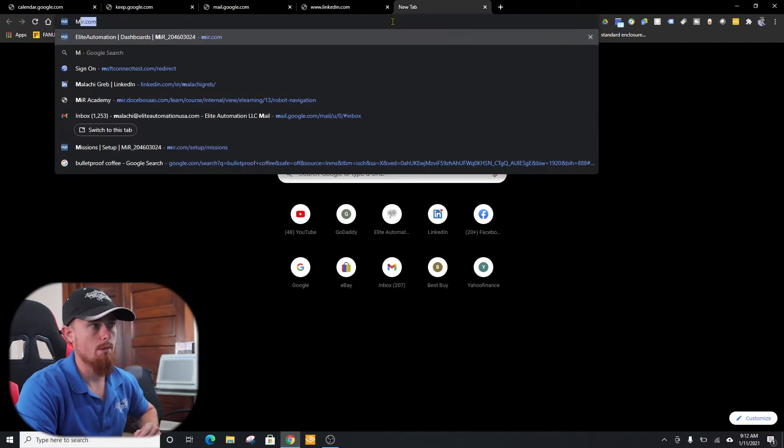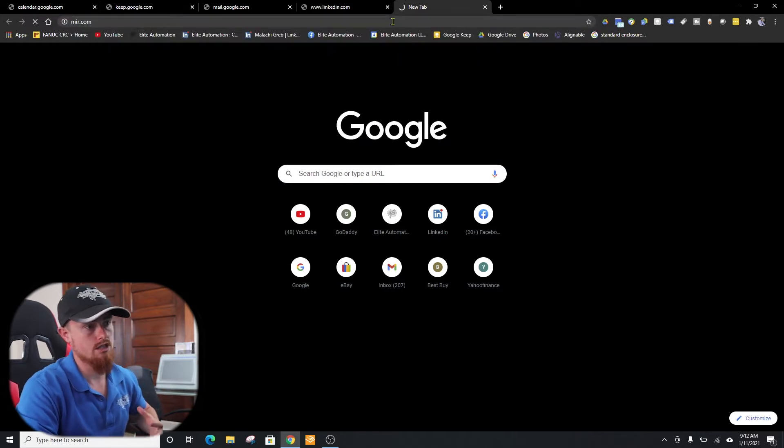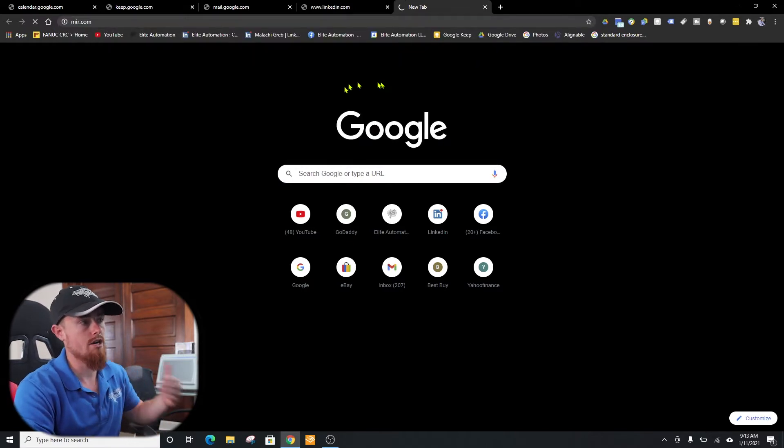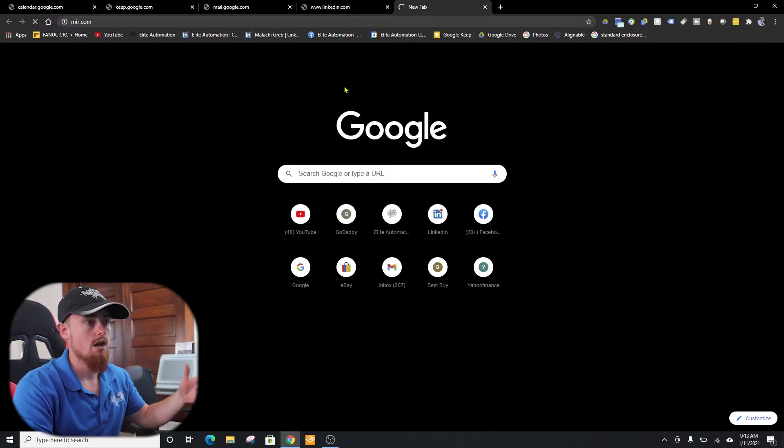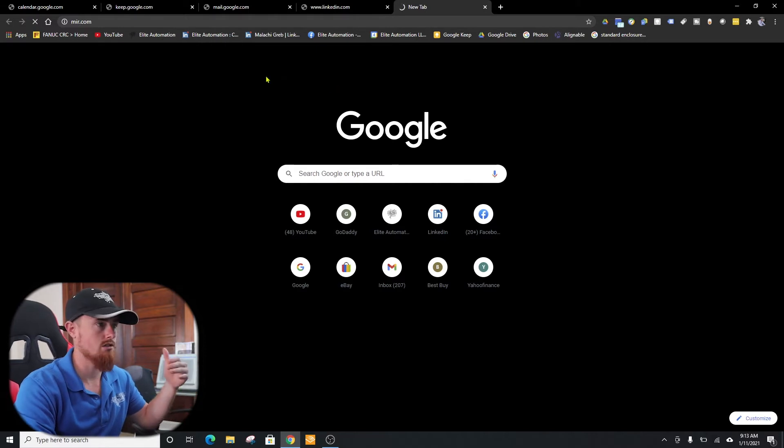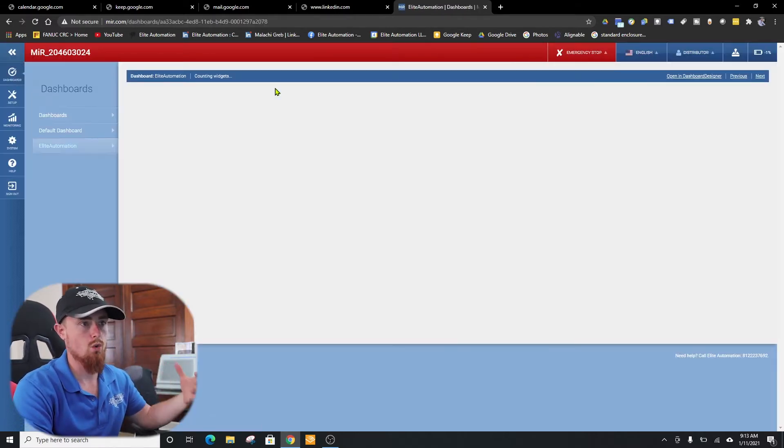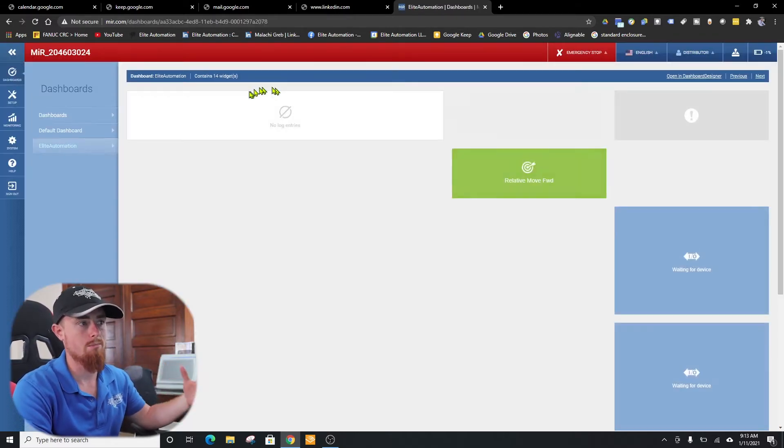Open up your web browser, go to mirror.com. The mirror is a web browser-based software, so everything is actually stored internally on the mirror.